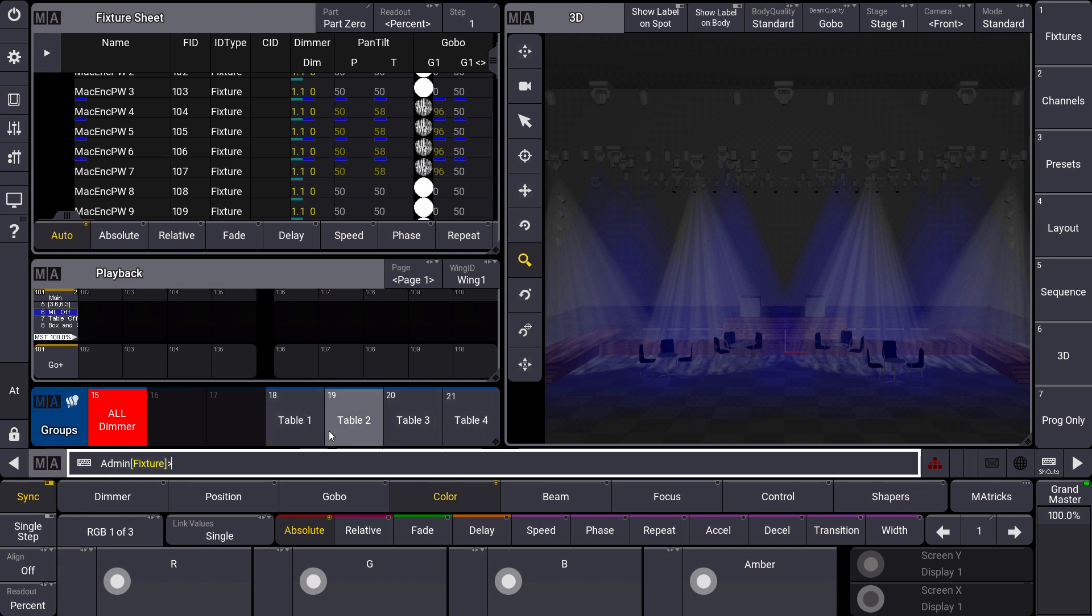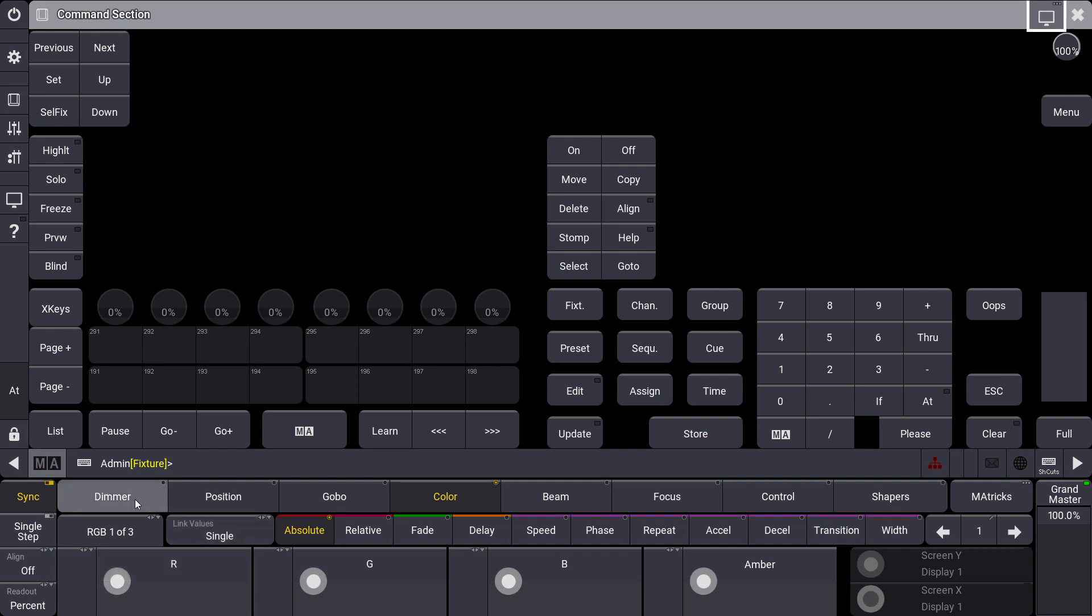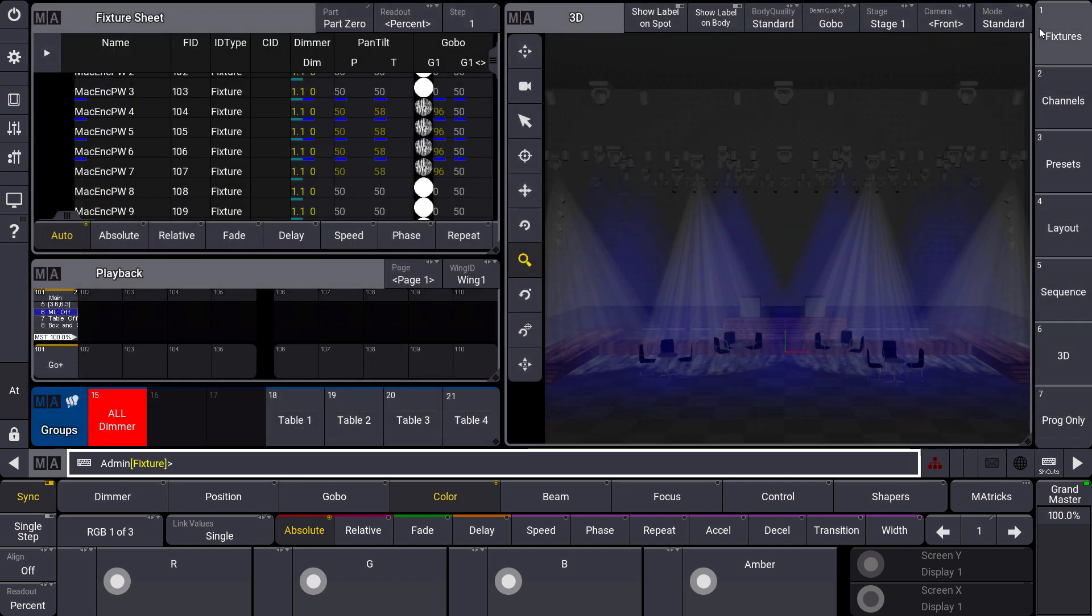Furthermore you can combine this with the IF key, so you know the IF key in the command section at the numeric keypad. You can use the IF key to park specific feature groups or attributes. So if you want to park only the dimmer value for example, you can say PARC some fixtures IF dimmer, and then you will only park the dimmer value. Please keep in mind at the end we are always parking DMX channels directly.